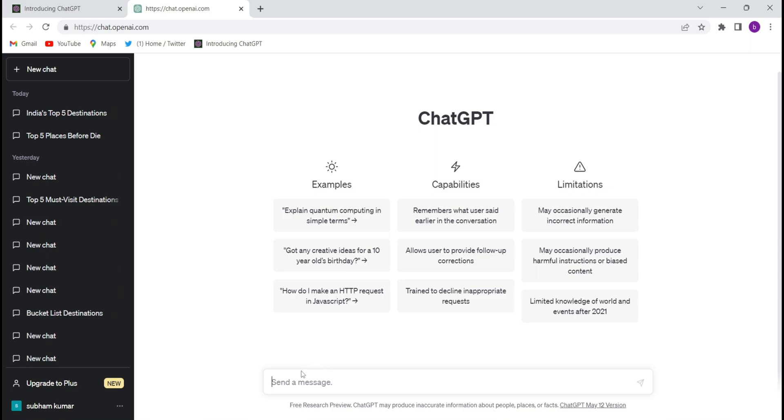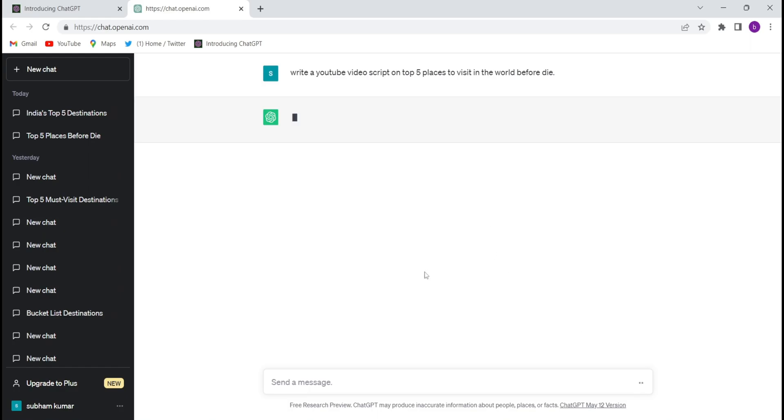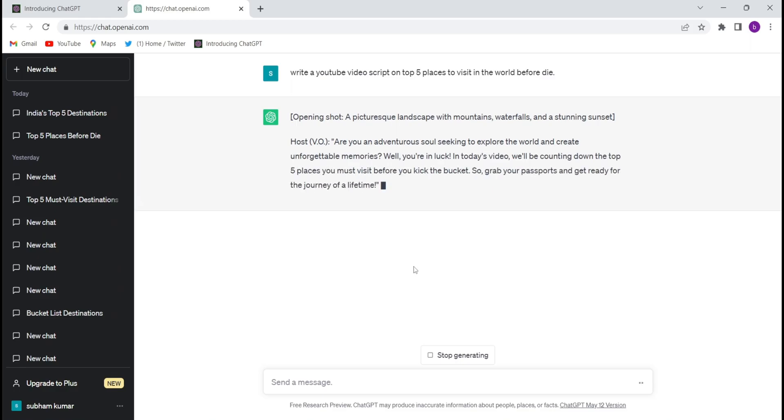Firstly, you will have to just write a script. So I'm writing 'write a YouTube video script on top five places to visit in the world before die'. So I have given the prompt and they will write the whole script for us. So let's see, let them complete the whole script for top five places to visit in the world before die.